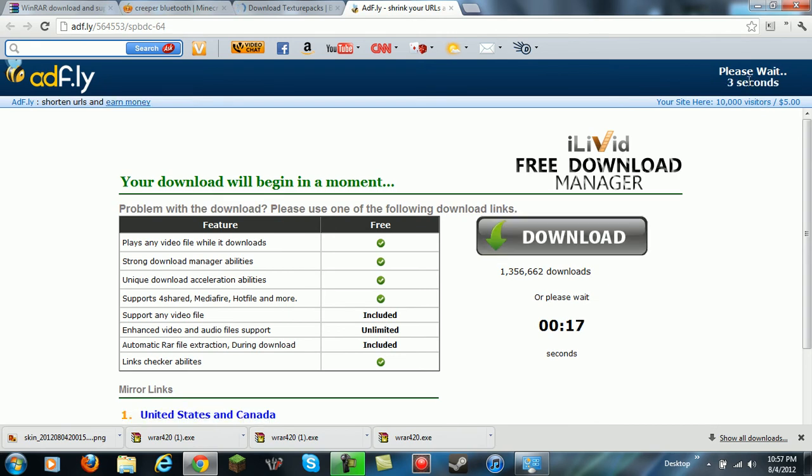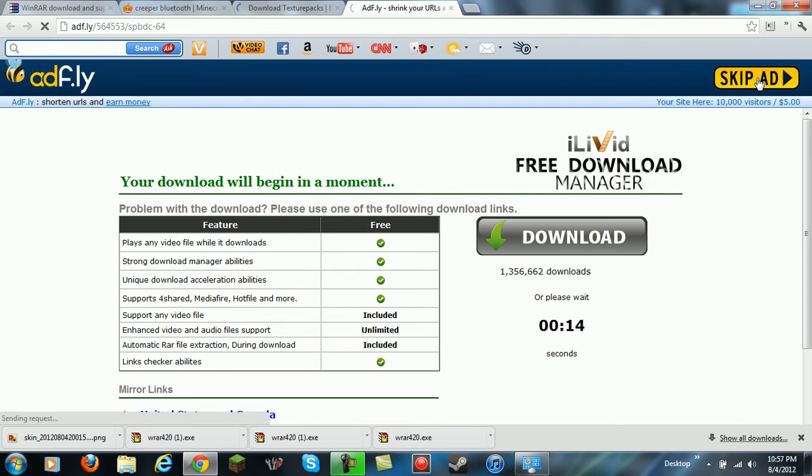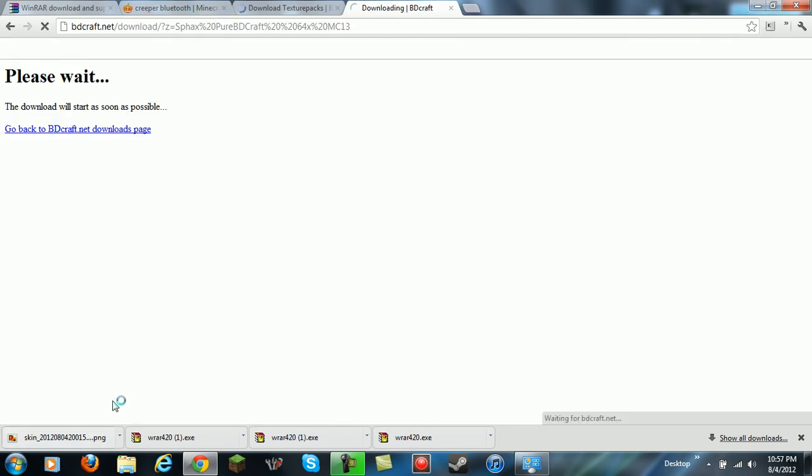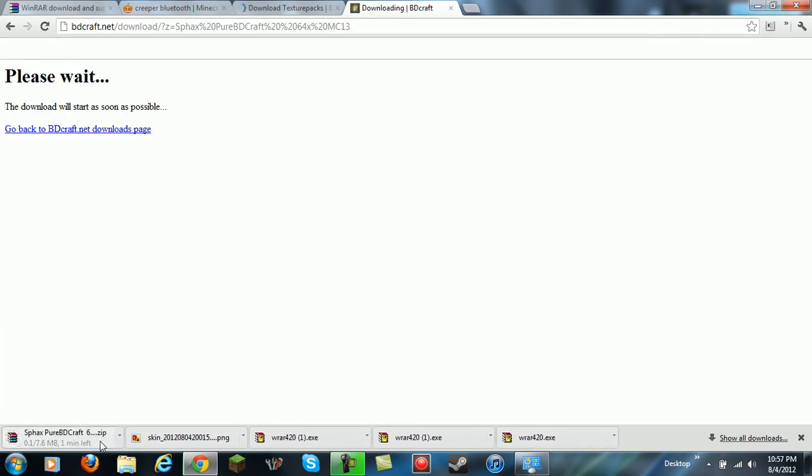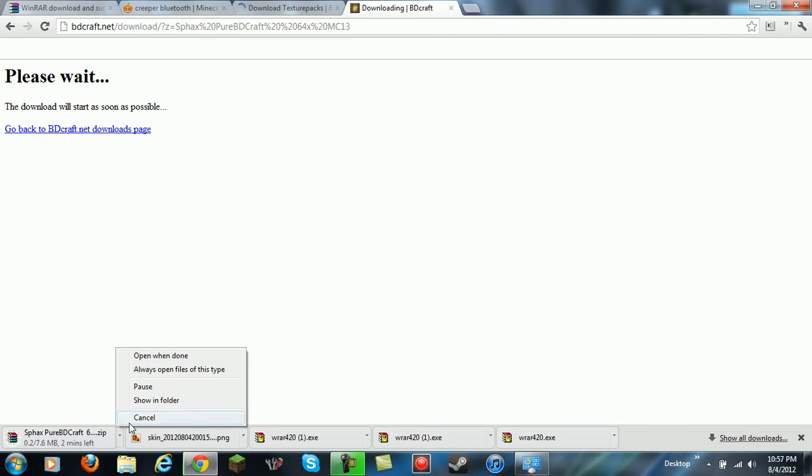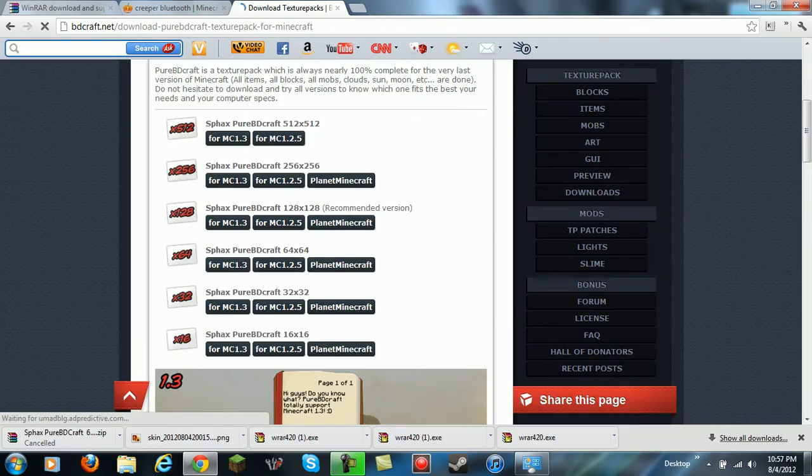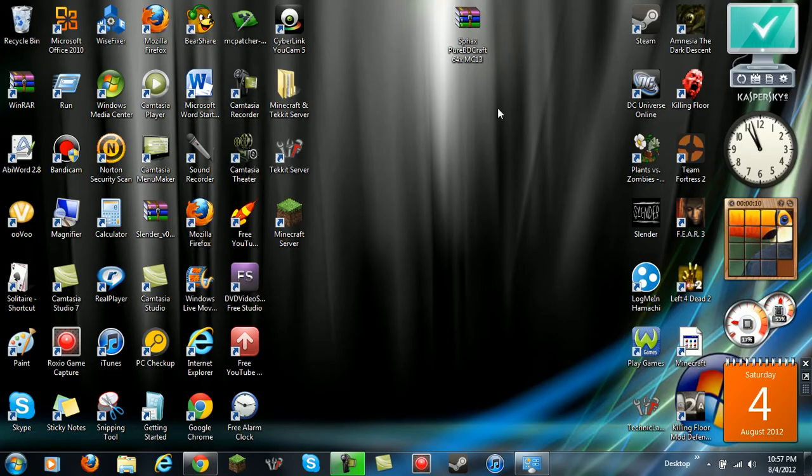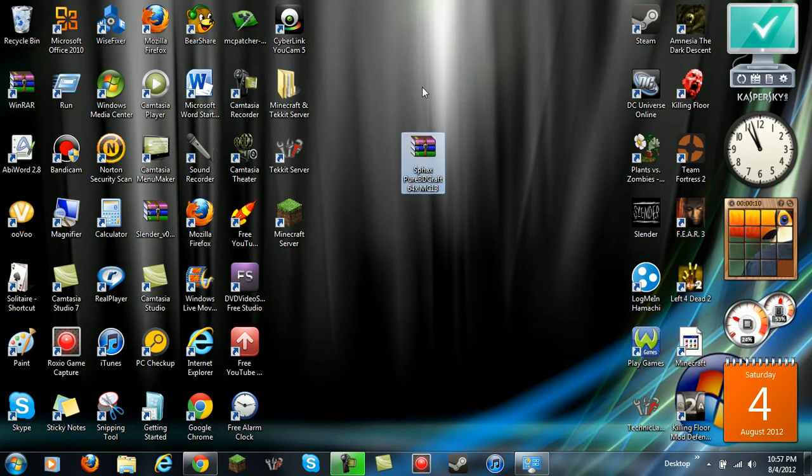It's an ad place, it's going to take you here. You're going to wait three, five, two seconds I don't know, and then you hit skip ad. Then that's going to be downloaded down there, but I'm going to cancel this because I already have it downloaded.